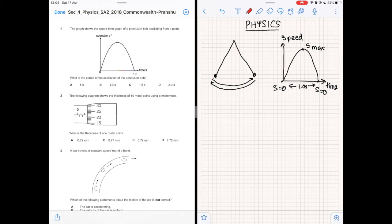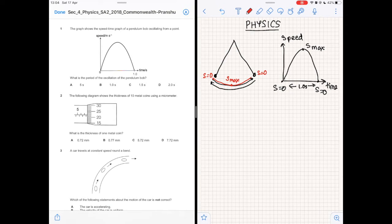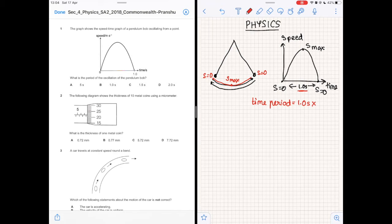The motion shown here is only half an oscillation, which goes from s equals zero on both extremes and s-max in the middle. So the time period of the entire oscillation is twice one second, which is two seconds. The answer is option D.